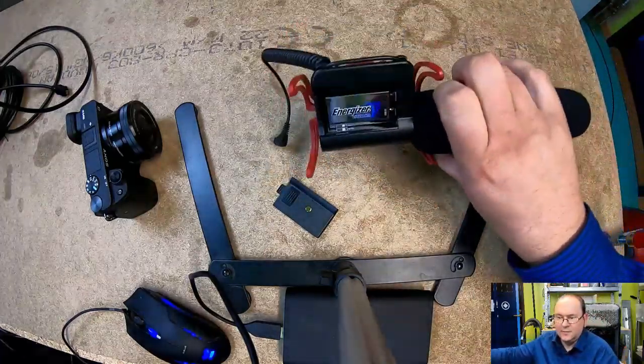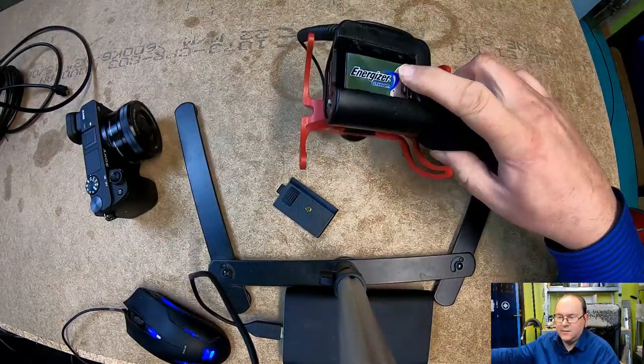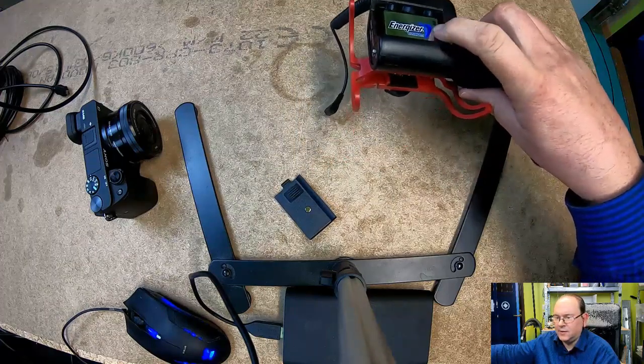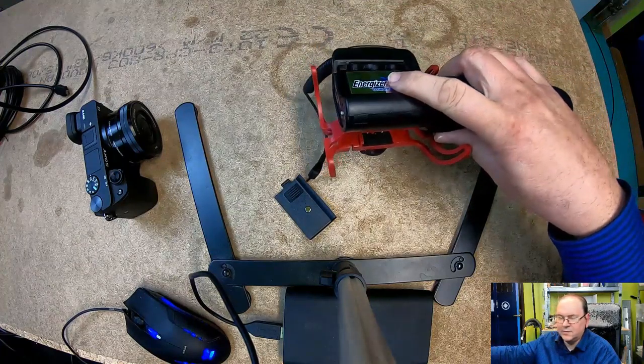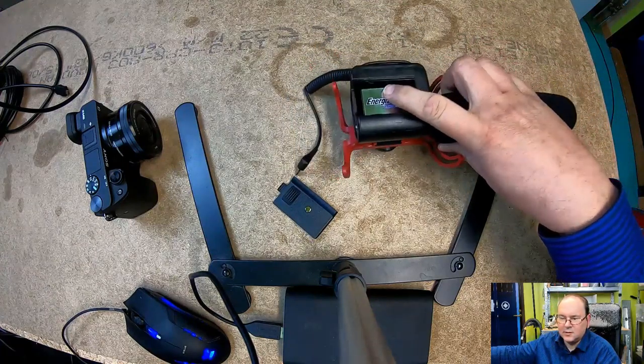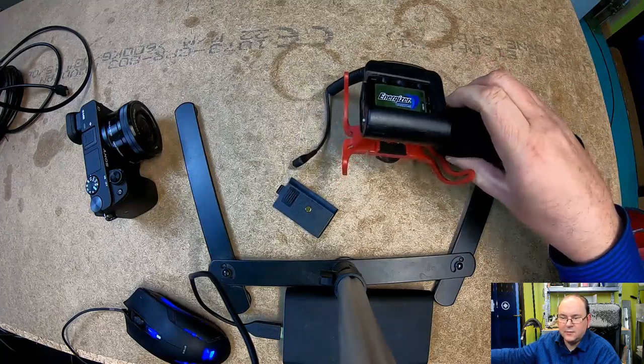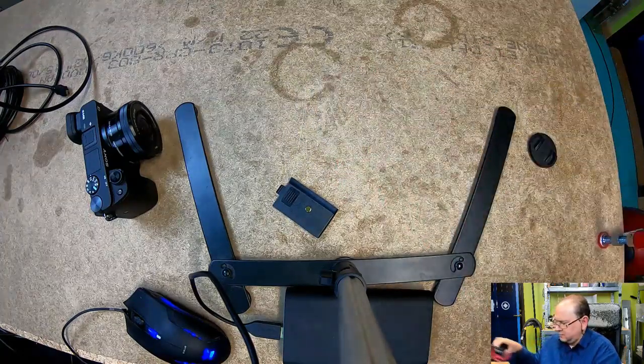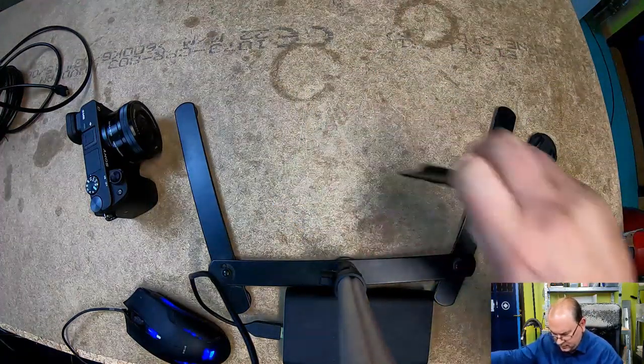So when you're pushing the battery in you really need to make sure you have it level like flat, and then push it out. I tried to push it in from the end and that really didn't work for you.